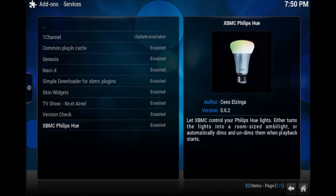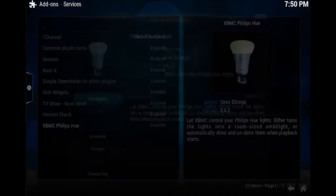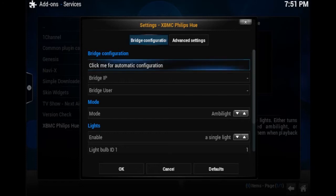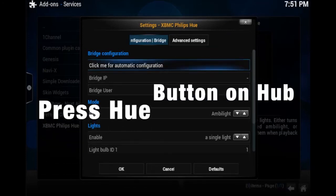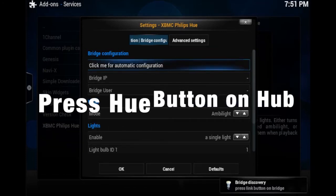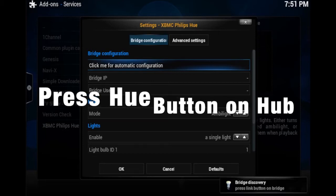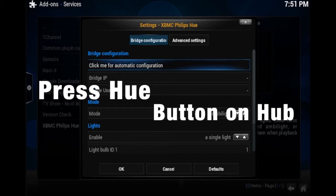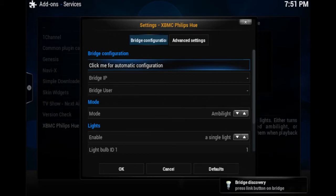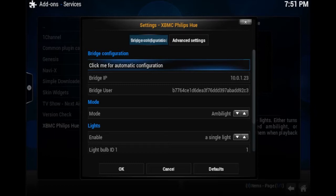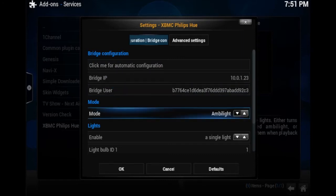There we go, so we want to go into that and press configure. Now first thing we want to do is connect our bridge. Let it search for it now. Go press the button on your Philips Hue bridge until you see that it's connected. There you go, when connected. And then you're good to go once you see a valid IP.